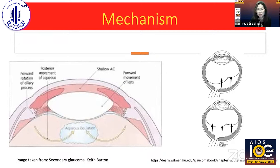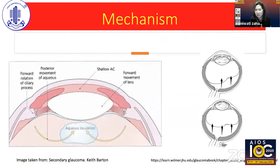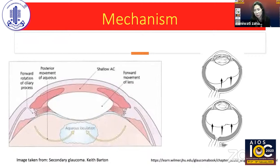Dr. Quigley has also postulated that it is not only an anterior segment problem. In the posterior segment, there is also choroidal effusion which increases vitreous pressure. Additionally, in cases of malignant glaucoma the vitreous is somewhat thicker than usual, which is why aqueous cannot easily penetrate it.